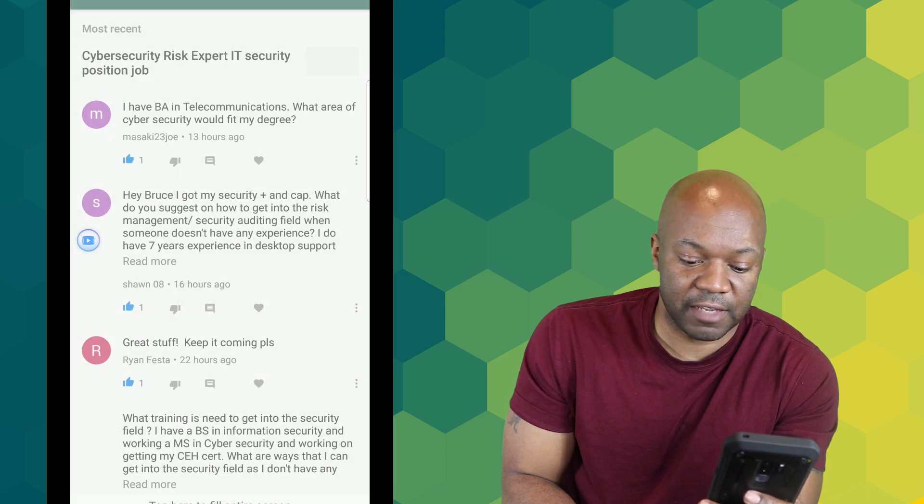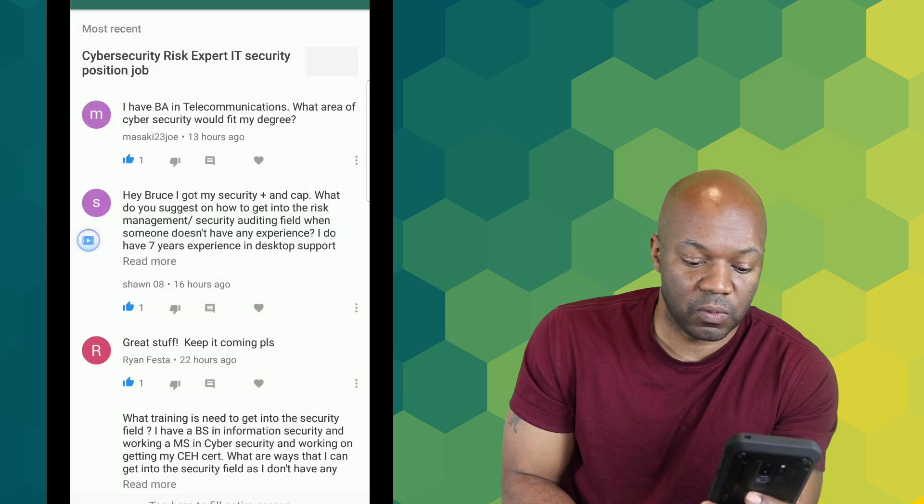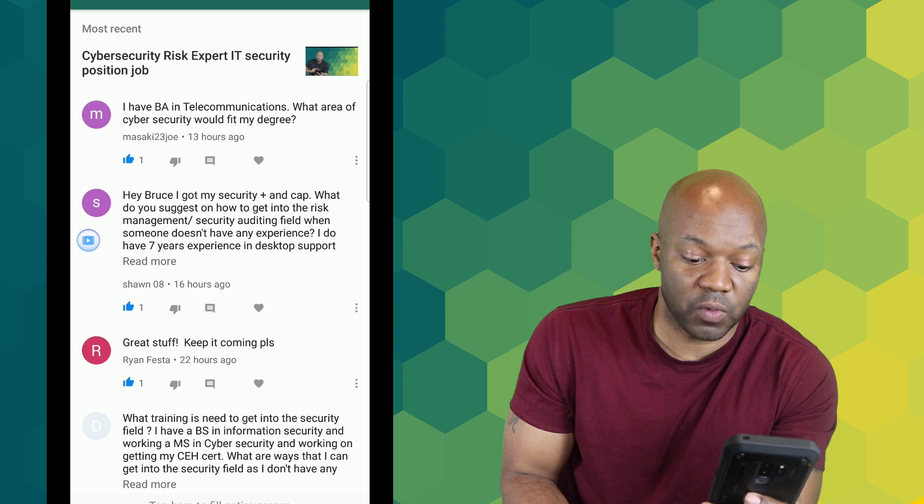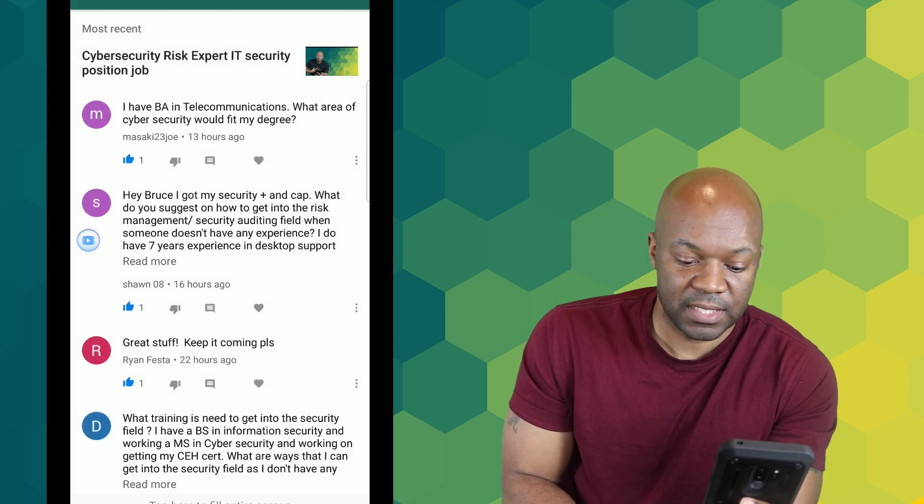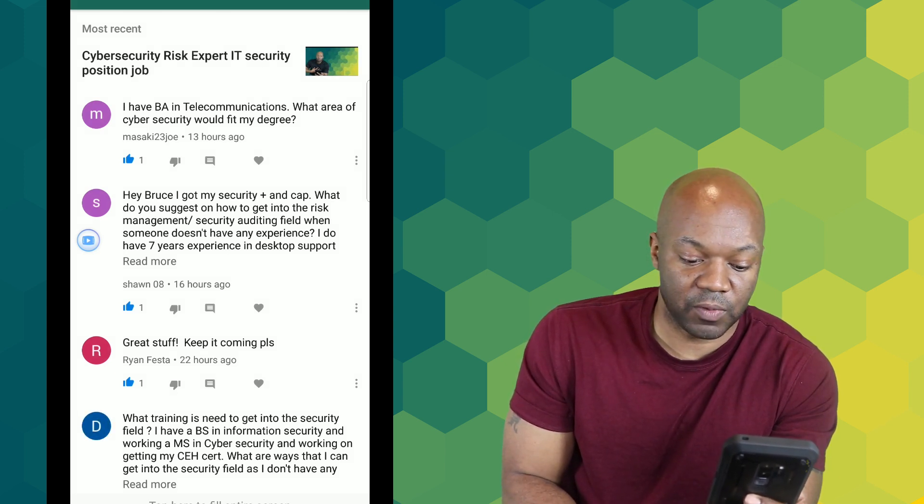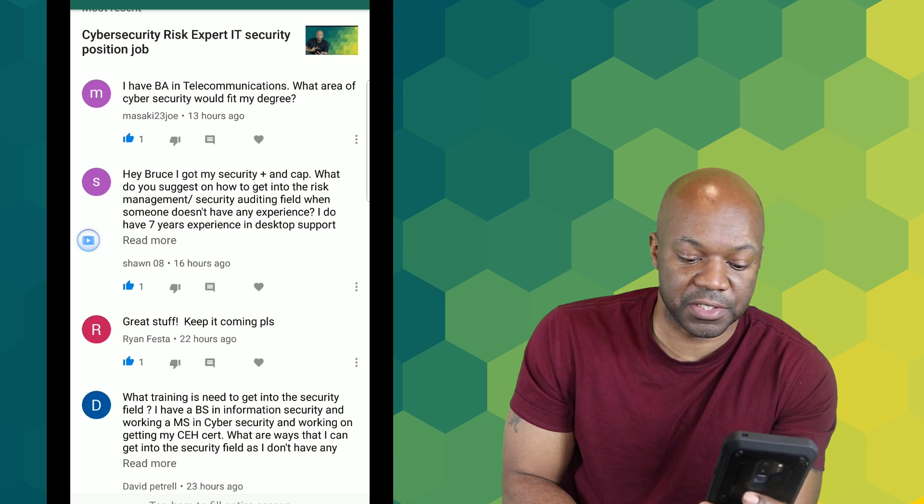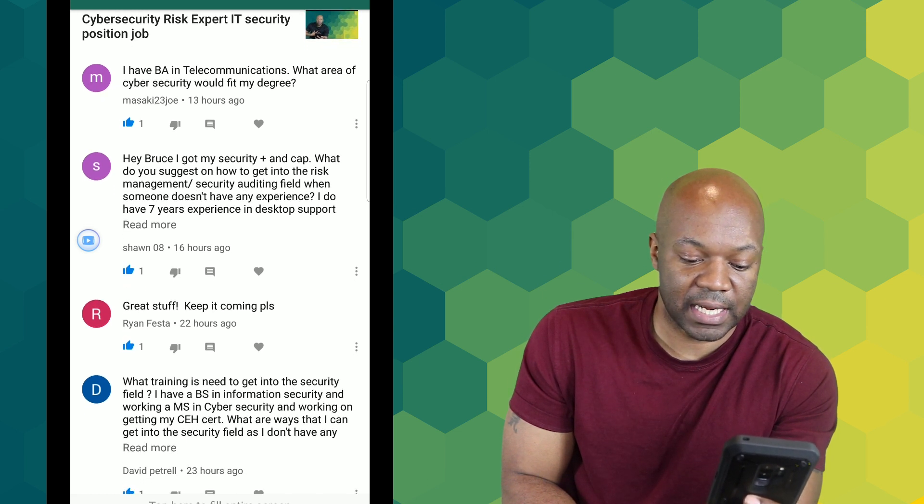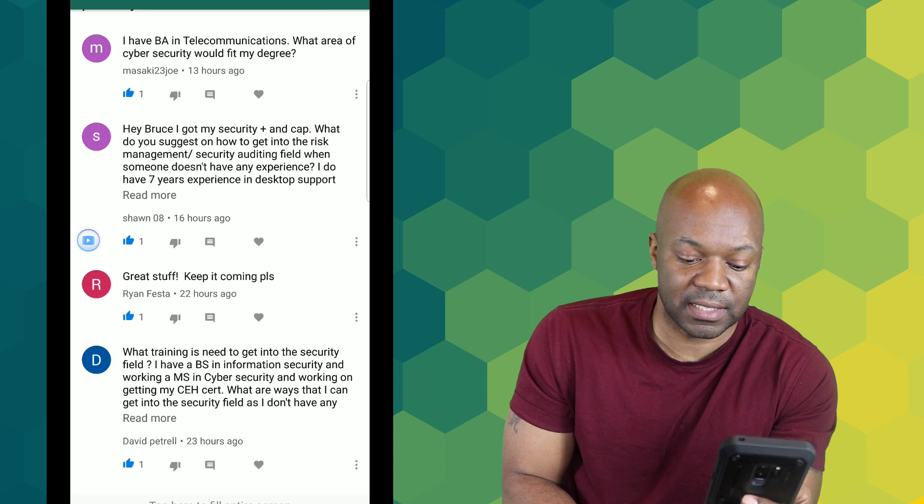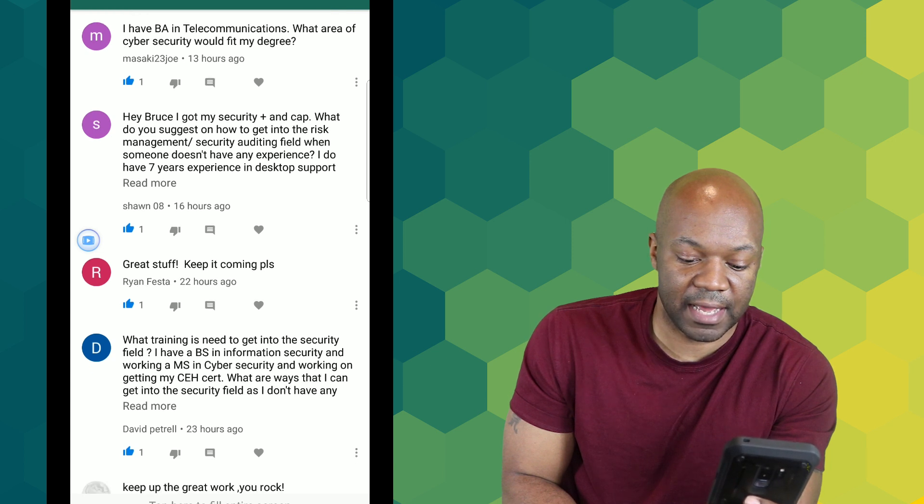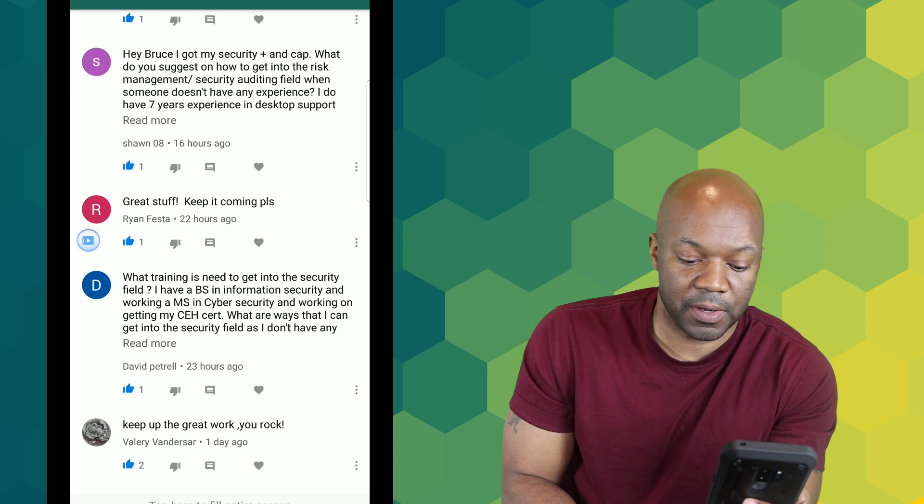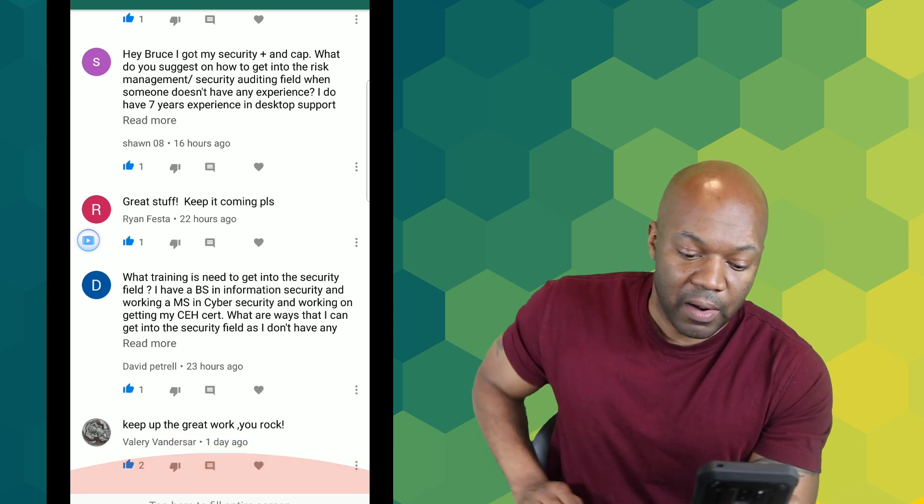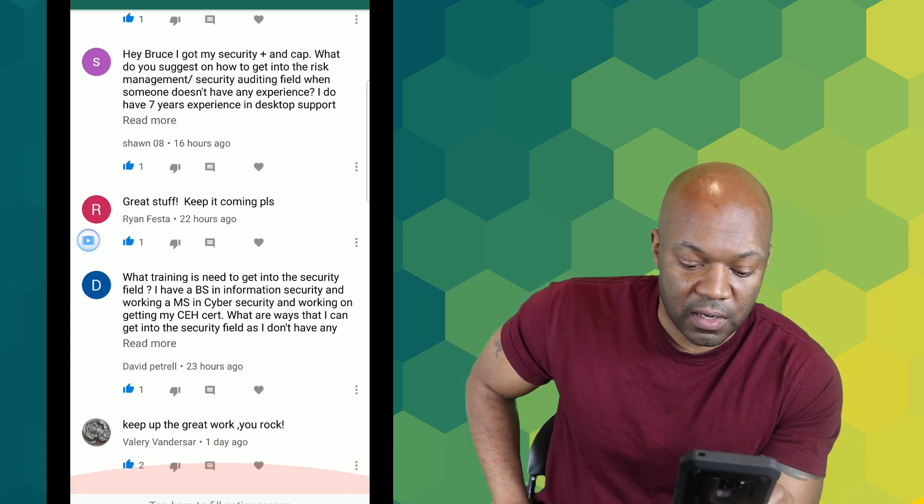Great stuff, keep it up, please. No problem. I got another one here. What training is needed? This is coming from David Patrell: What training is needed to get into security field? I have a BS in information security and I'm working on my master's degree in cyber security and working on getting my CEH certificate. What ways can I get into security field as I do not have any security experience and most job postings want four to five years of experience?